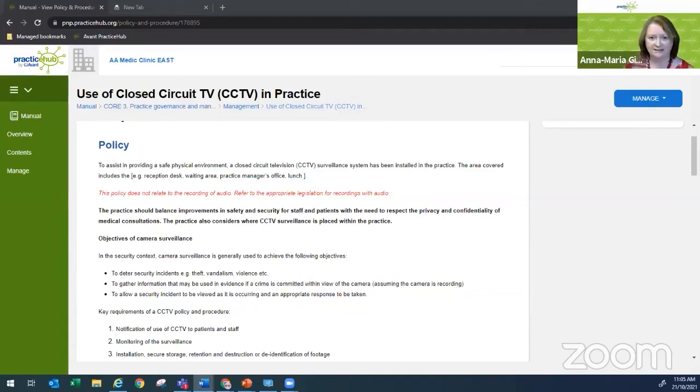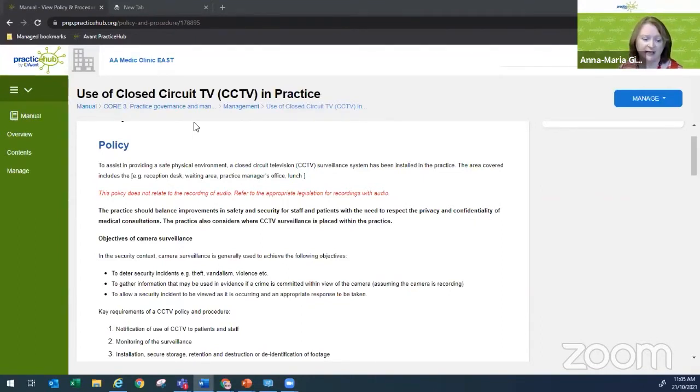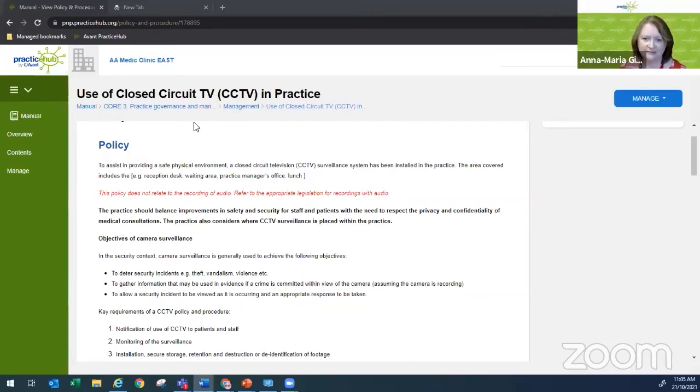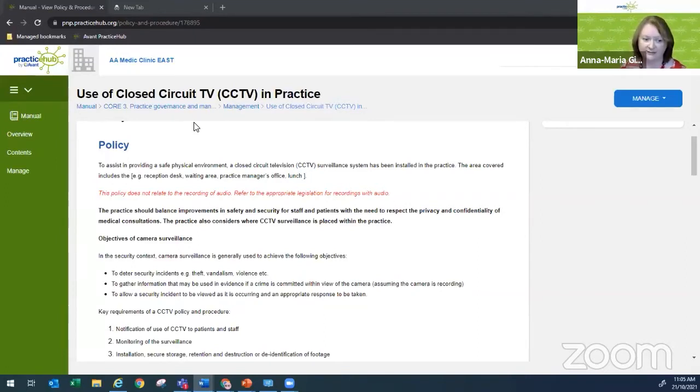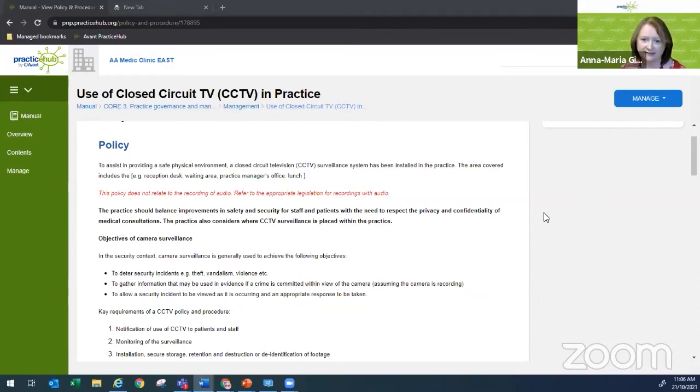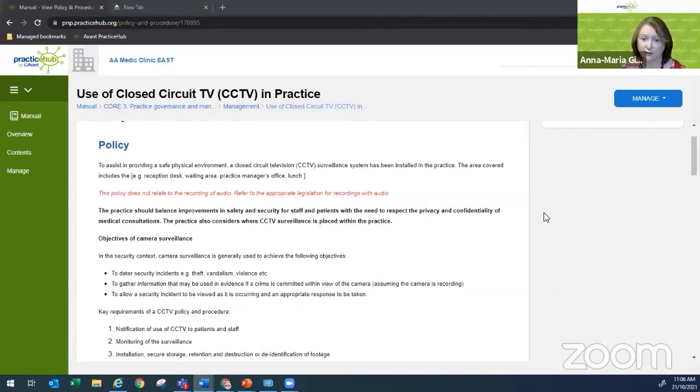All right, so let's have a look at today's policy. As you can see on my screen, the use of closed circuit TV in practice. This is the template that Practice Hub provides to its clients. I'm particularly passionate about this policy because my concern is if you're not fully aware of the requirements and there is a lot of legislation involved, you could find yourself in a little bit of trouble and potentially have some risk that we've been trying to mitigate through the policy. Legislation is critical. At the outset, I would highlight to all of you today that different states have different legislation. Depending on where you're located, really important to be familiar with the legislation that applies in your state.